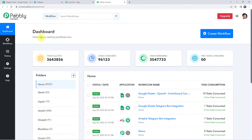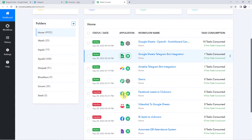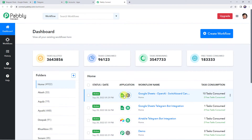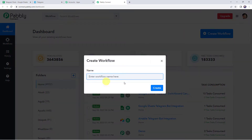This is the dashboard of Pabbly Connect. Here we have to create a workflow. Click on the plus sign, then create workflow. Now we have to give a name to the workflow — let us give the name as 'Send videos to Telegram channel from Google Sheets.' You can give the workflow name as per your requirement. Simply click on create.